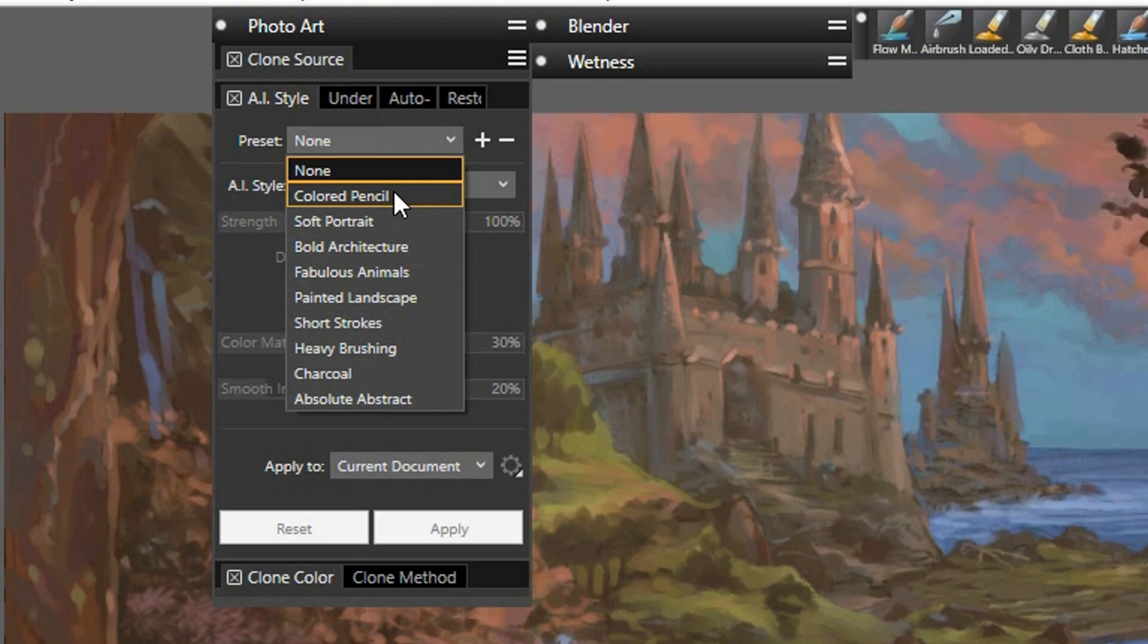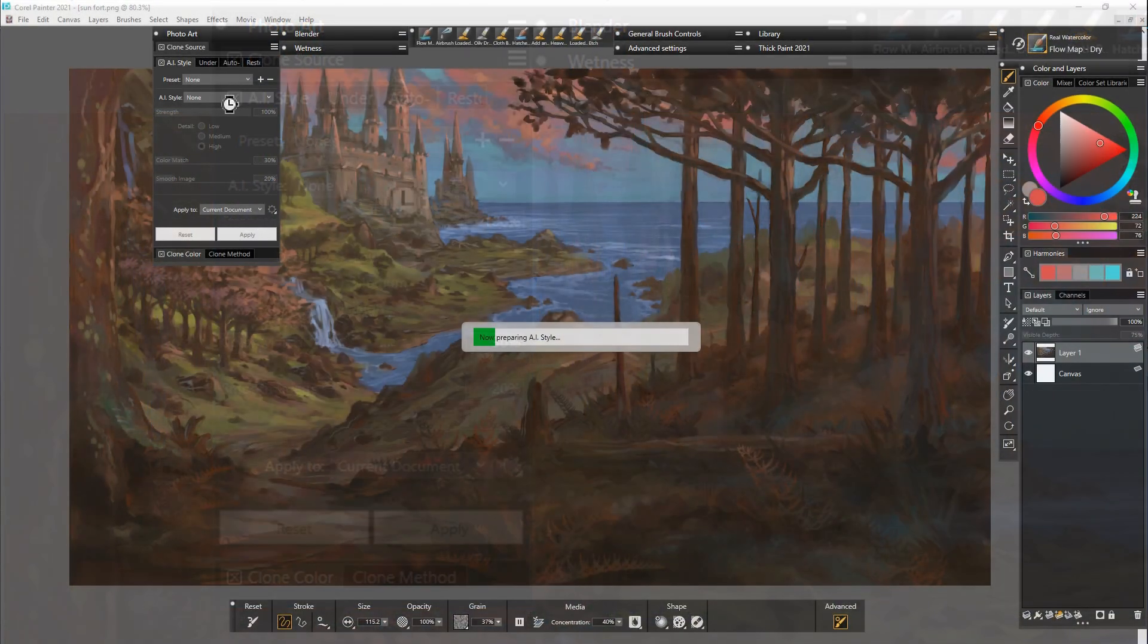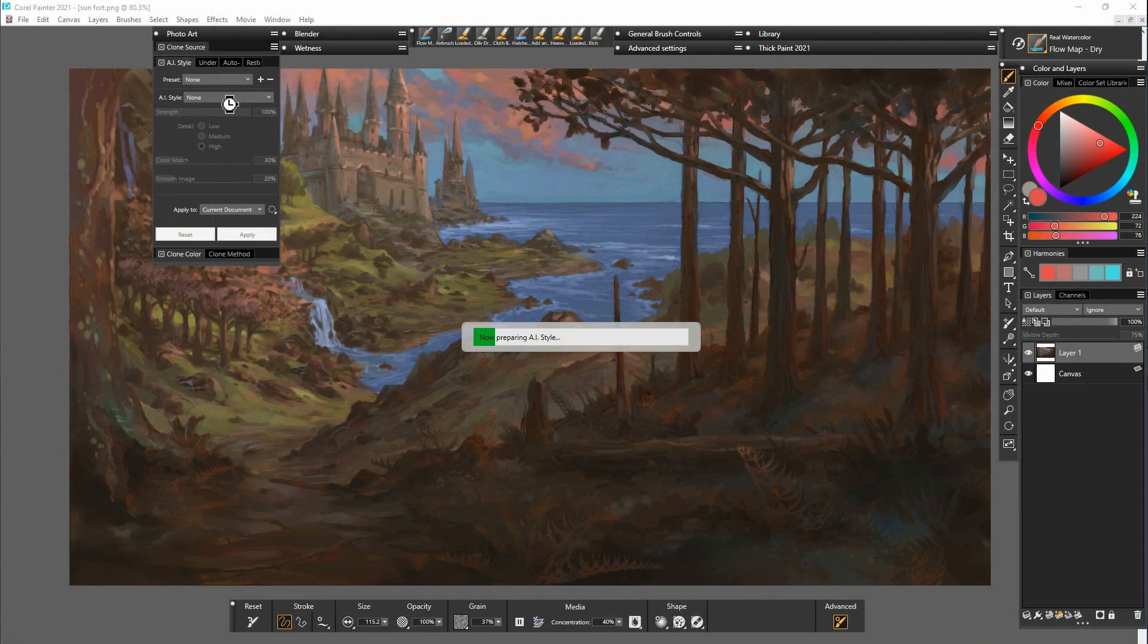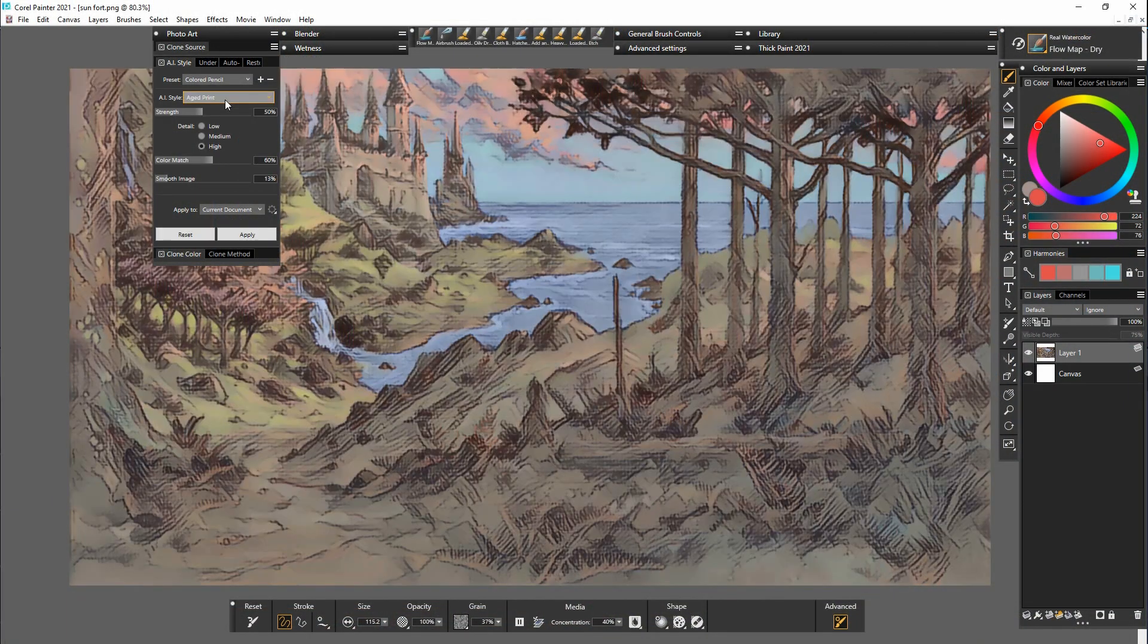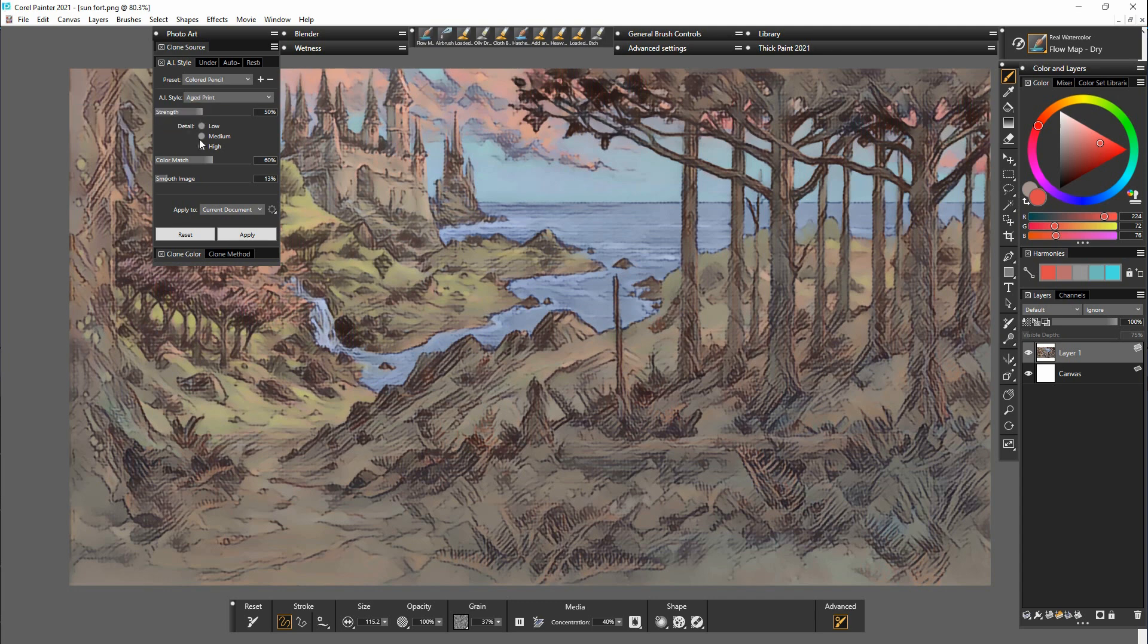You can see the colored pencil preset here. The style on this one is an aged print.